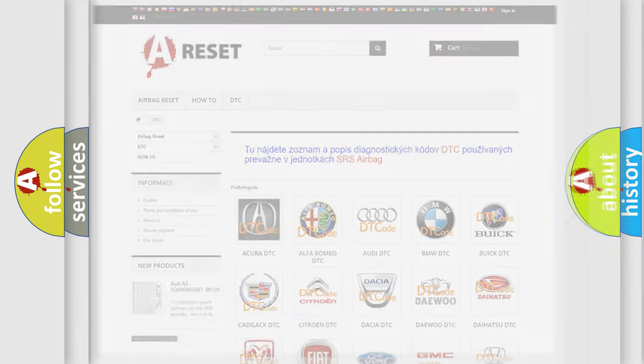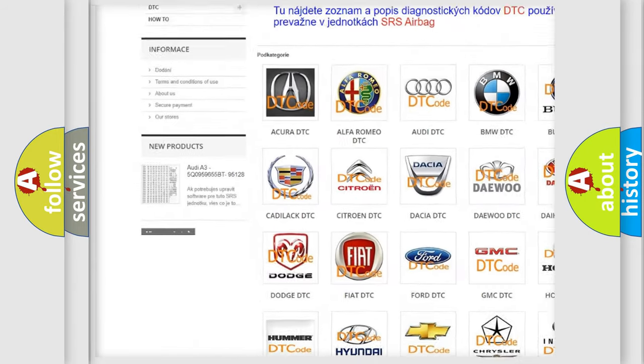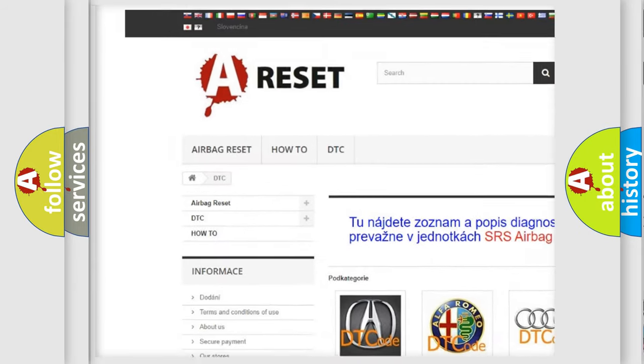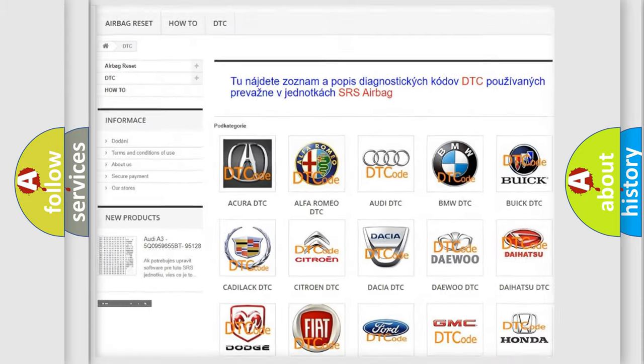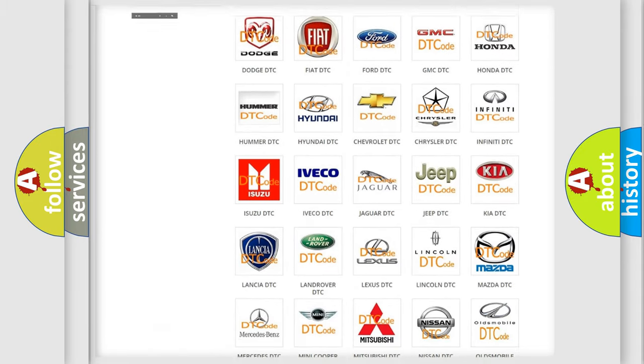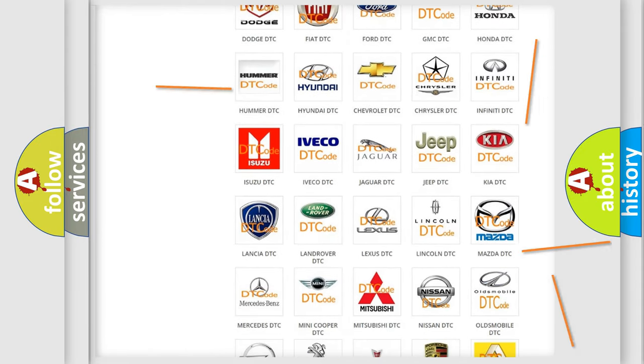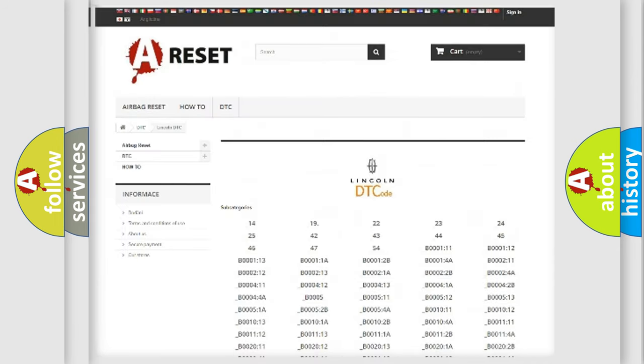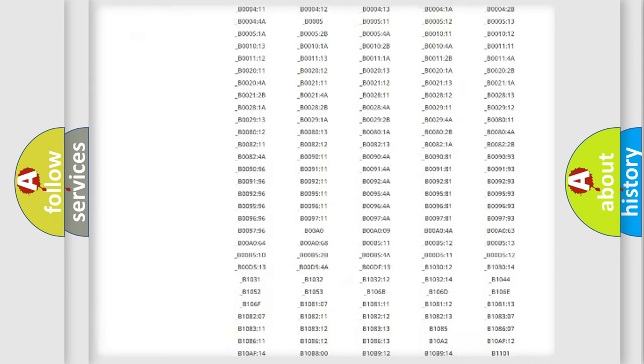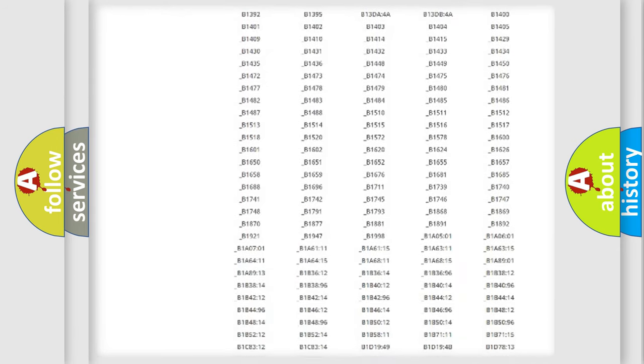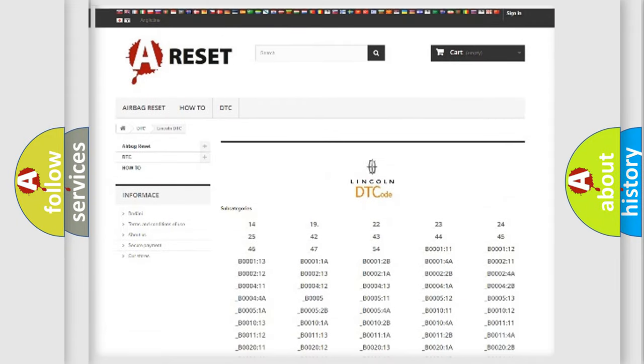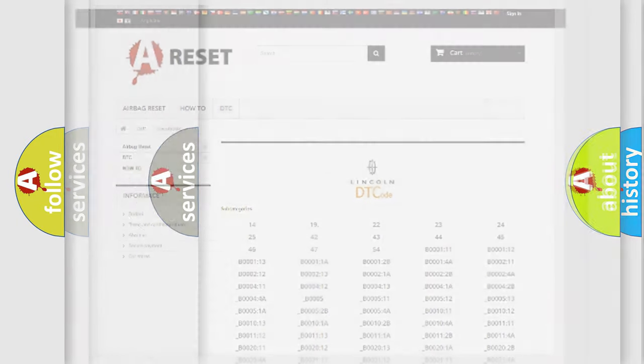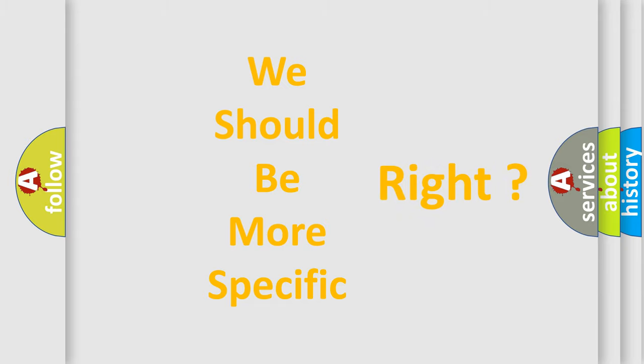Our website airbagreset.sk produces useful videos for you. You do not have to go through the OBD2 protocol anymore to know how to troubleshoot any car breakdown. You will find all the diagnostic codes that can be diagnosed in Lincoln vehicles, and many other useful things. The following demonstration will help you look into the world of software for car control units.